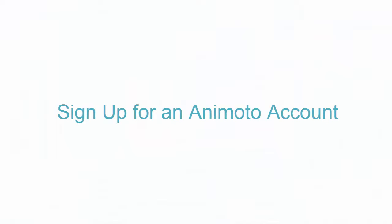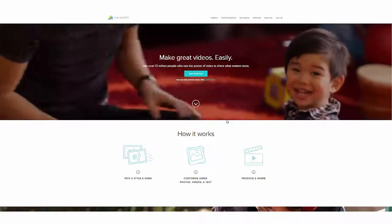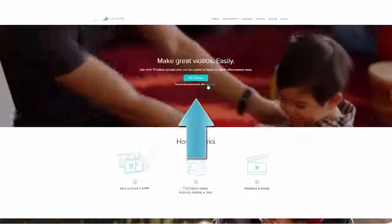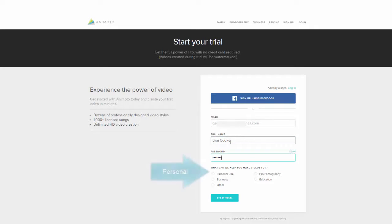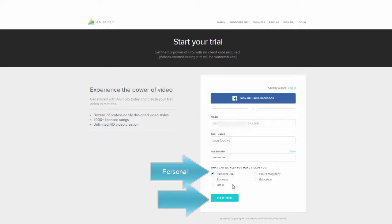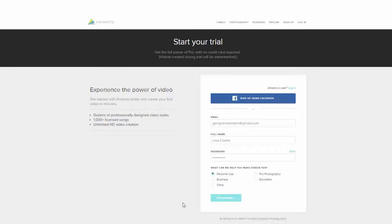So the first thing that you're going to do is head to Animoto and sign up for an account. That includes at least a seven-day free trial, which gives you the full power of Animoto Pro — no credit card required. This trial period is the perfect opportunity to test drive Animoto and see just how easy it is to use.